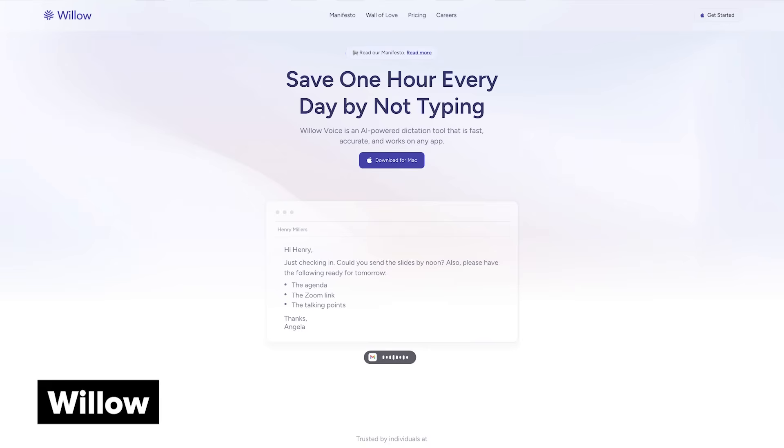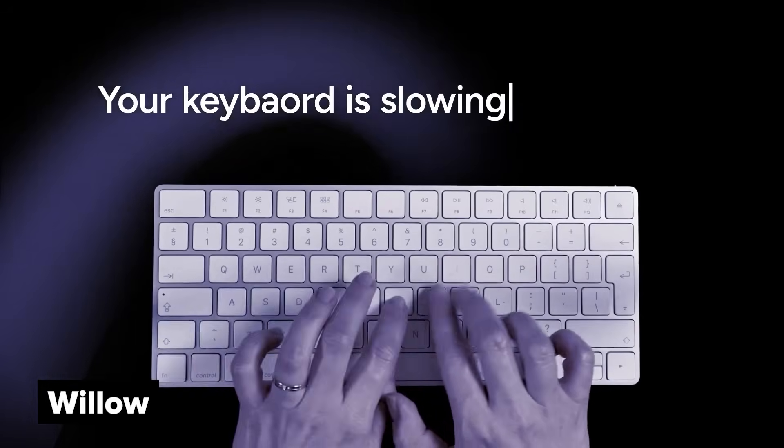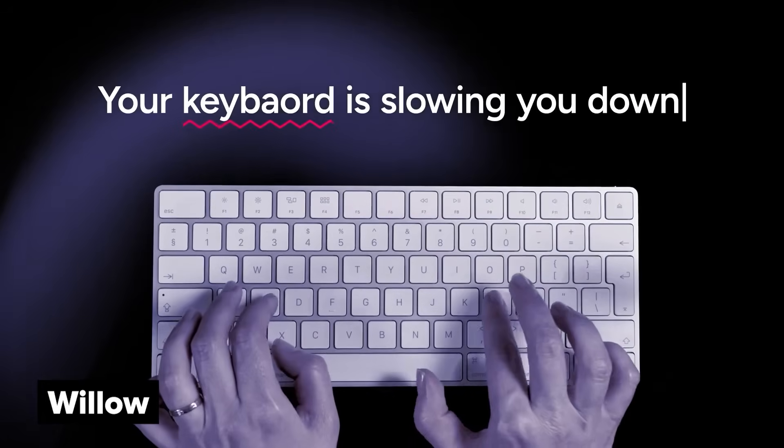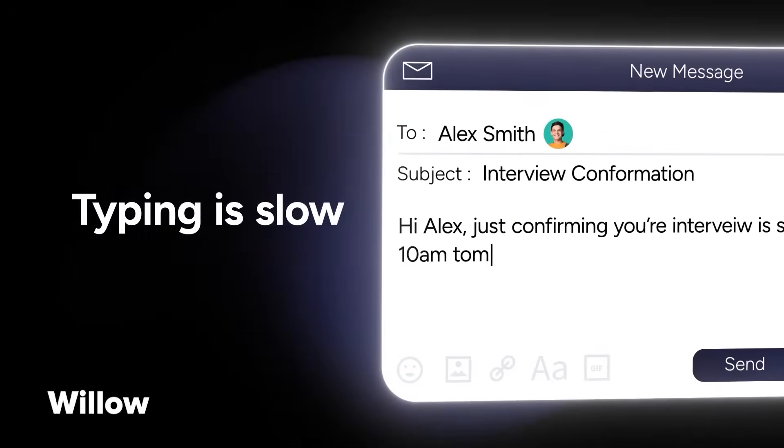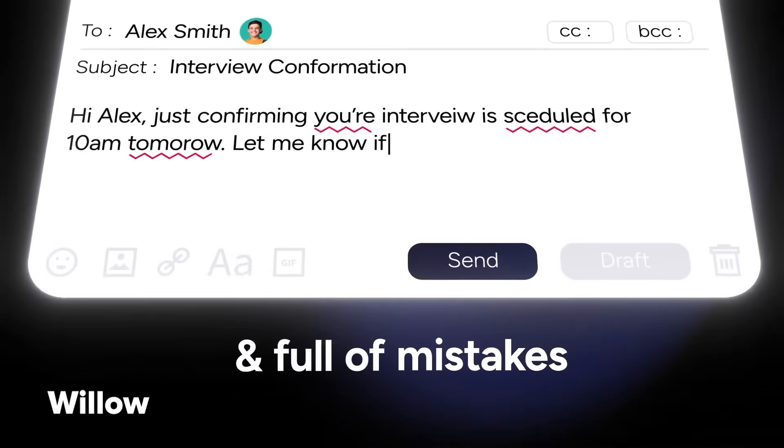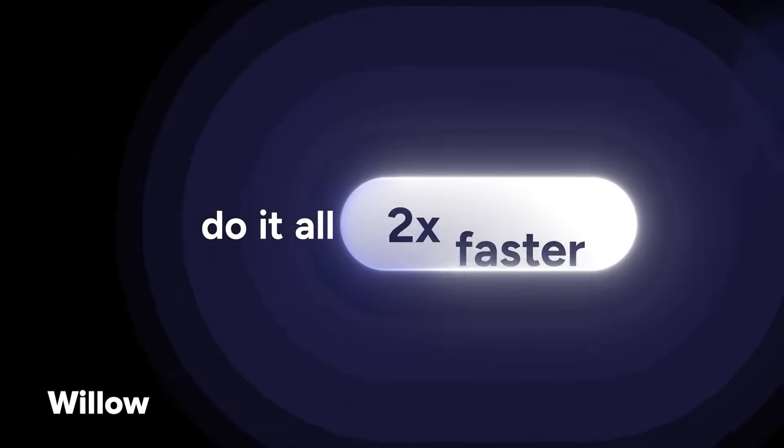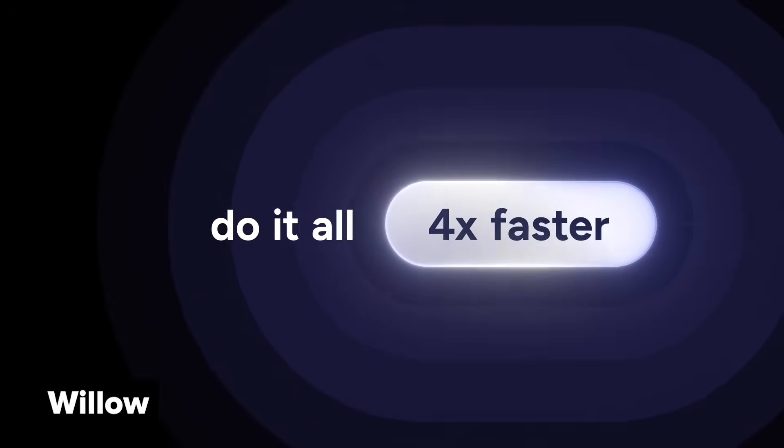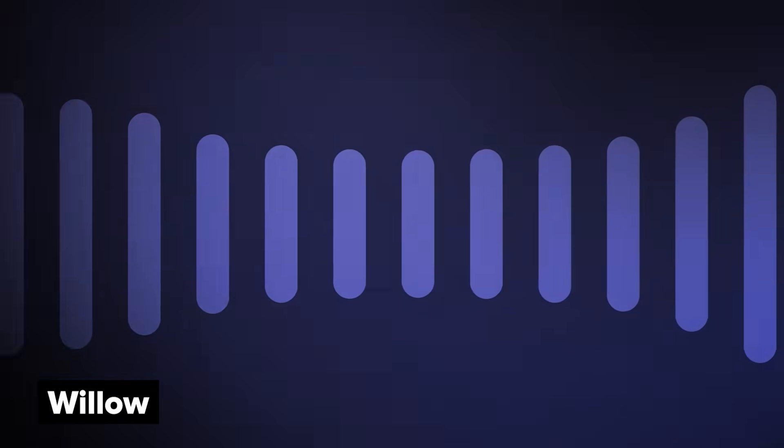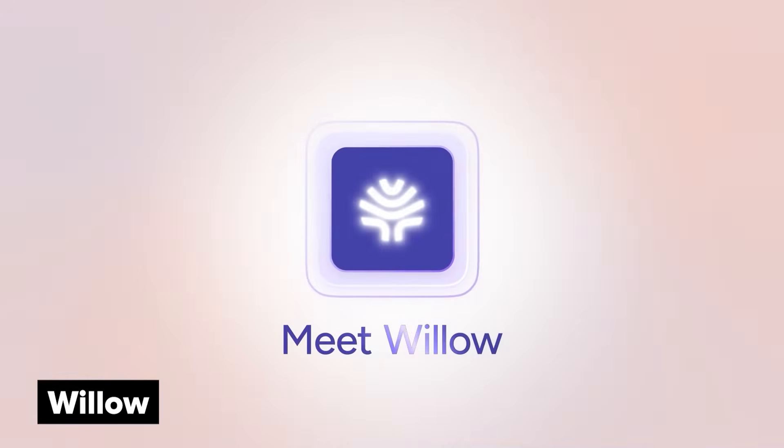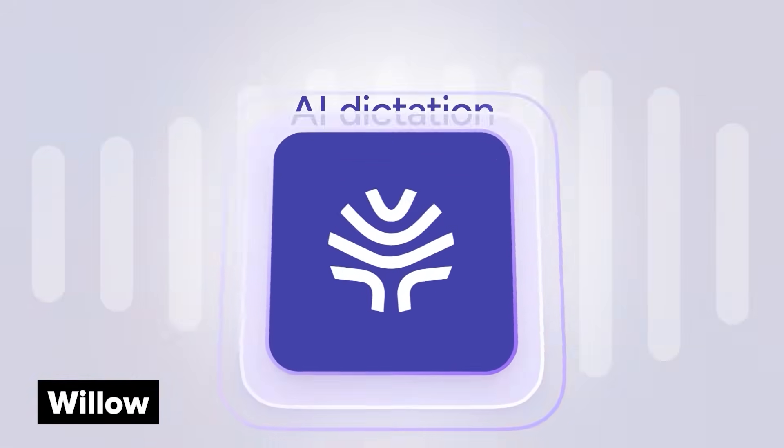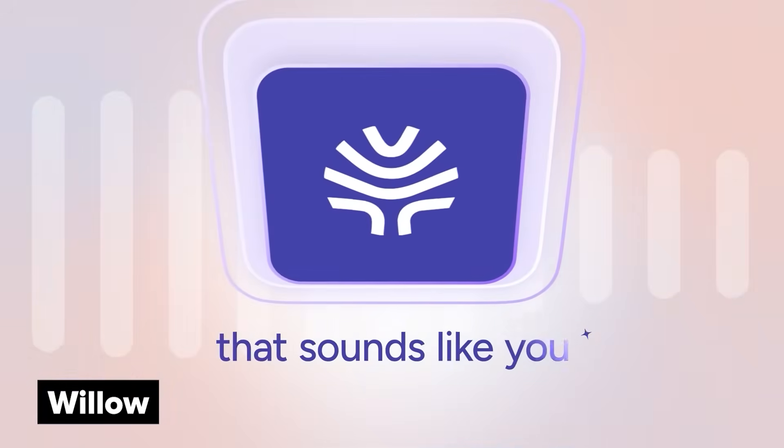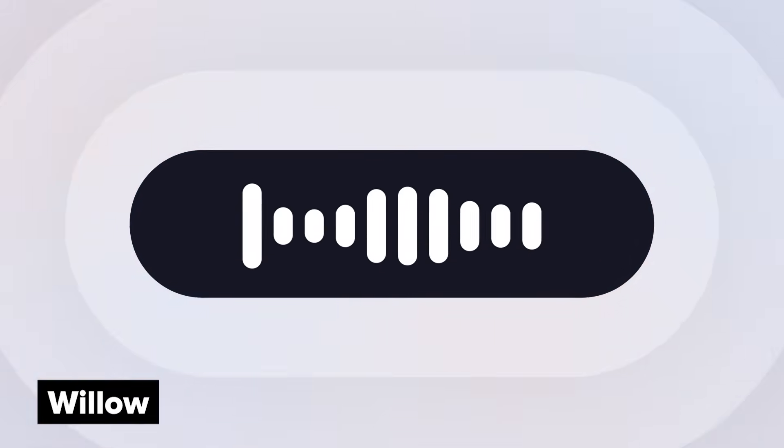At number six we have Willow. Willow is a voice dictation product. Accurate voice dictation has gone from pretty hard to pretty much solved in the Gen AI era. But on Willow you can also edit your writing with voice. So I can read aloud a list and then tell Willow to format it into bullet points and it'll make that change retroactively. It also works as a desktop app that allows you to use a hotkey and drop dictated text into any other app.